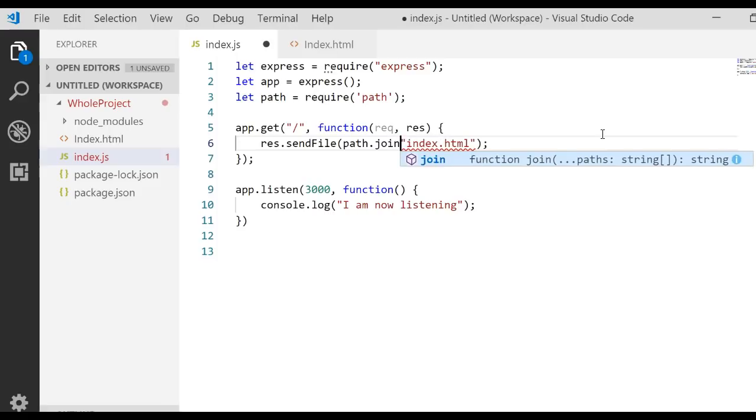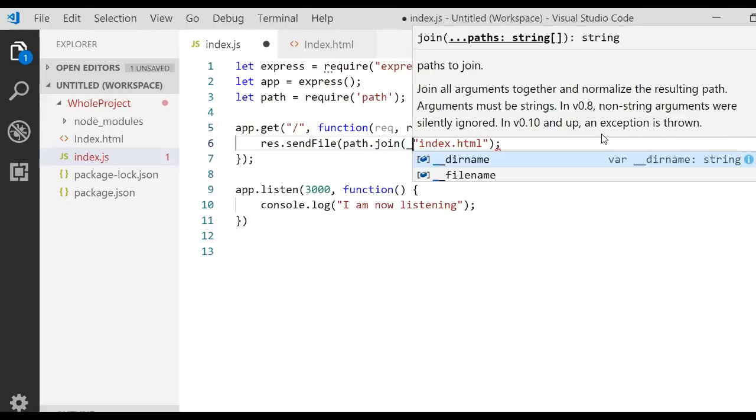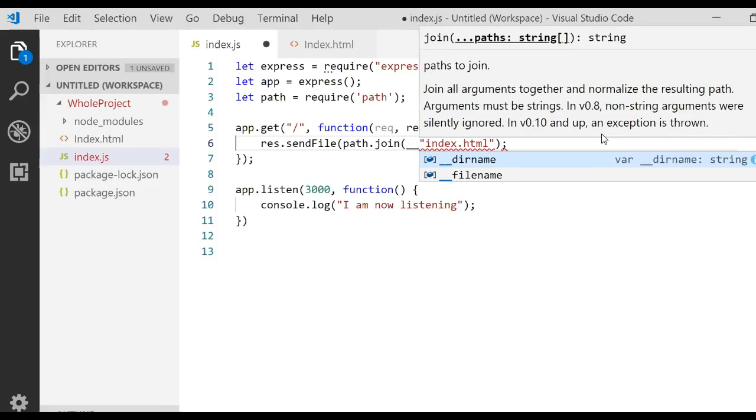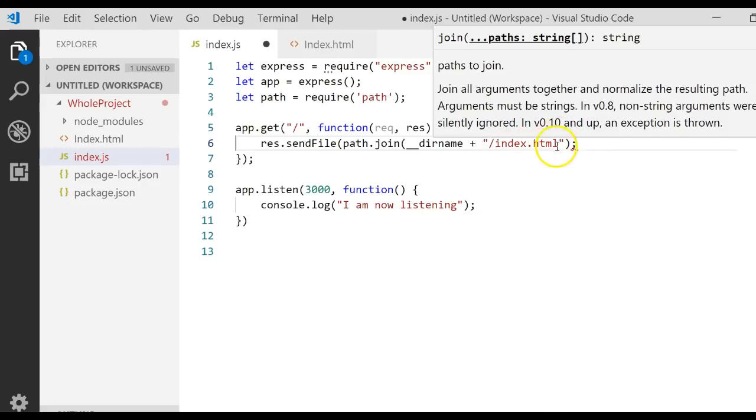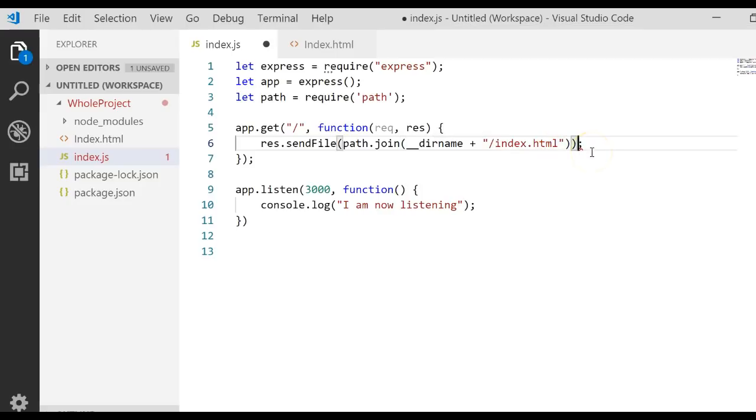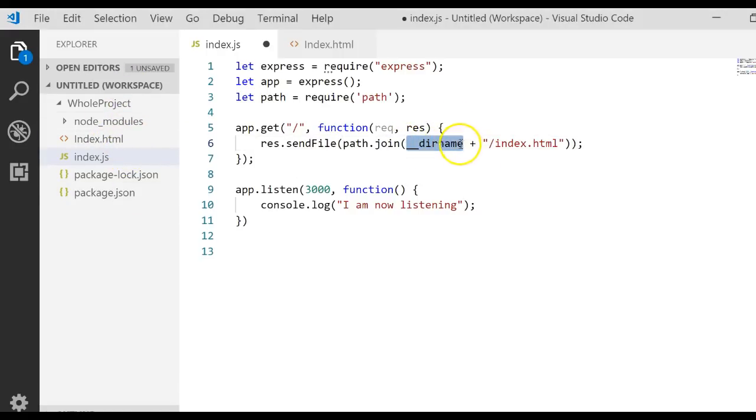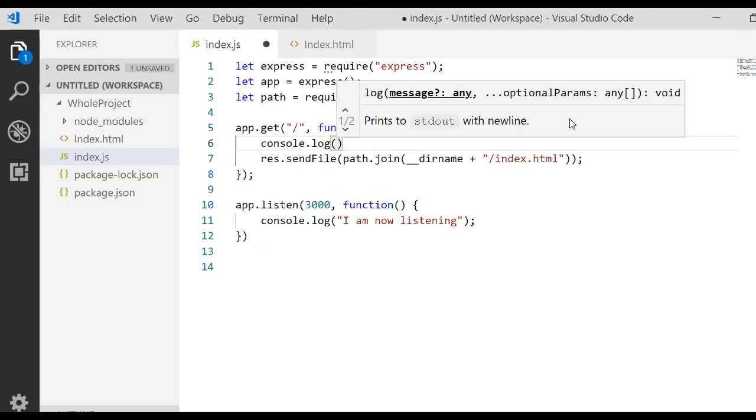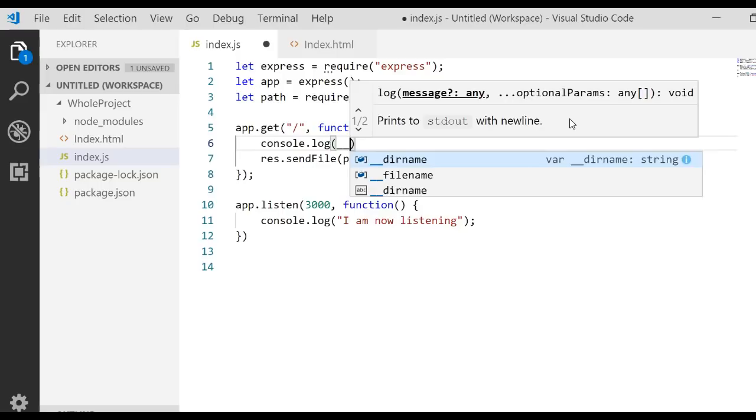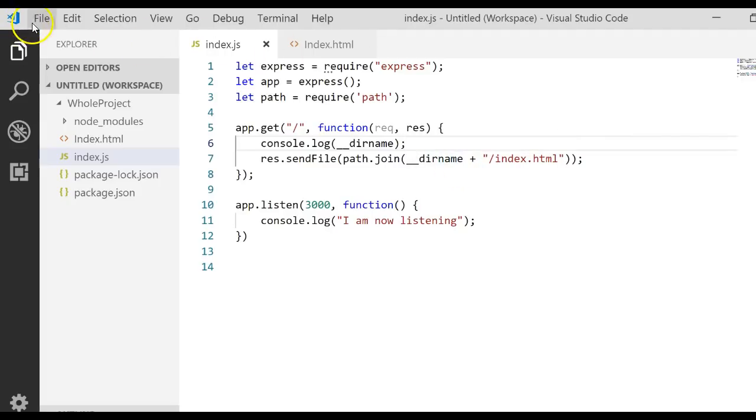Right here we're going to call that path and call the join method. In the join method we're going to call __dirname and then concatenate that with our file name /index.html. What's actually happening here is this __dirname is an absolute path to the directory where the source file is being stored. Let's put in a console.log(__dirname) and we'll see what prints out when we run this.